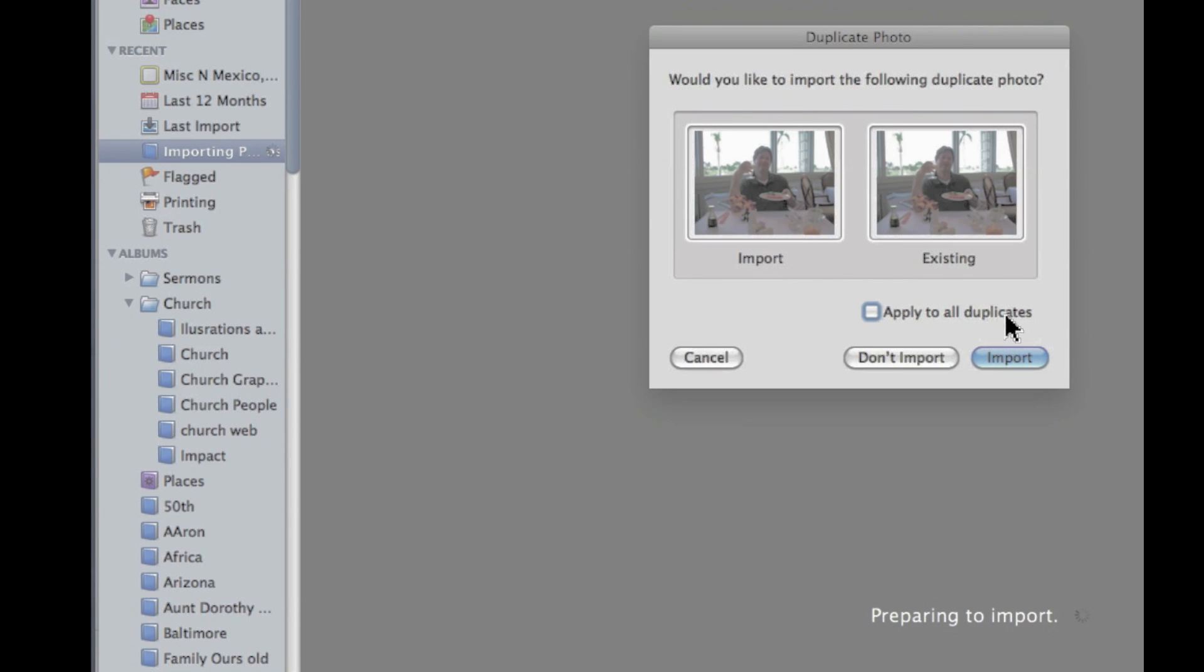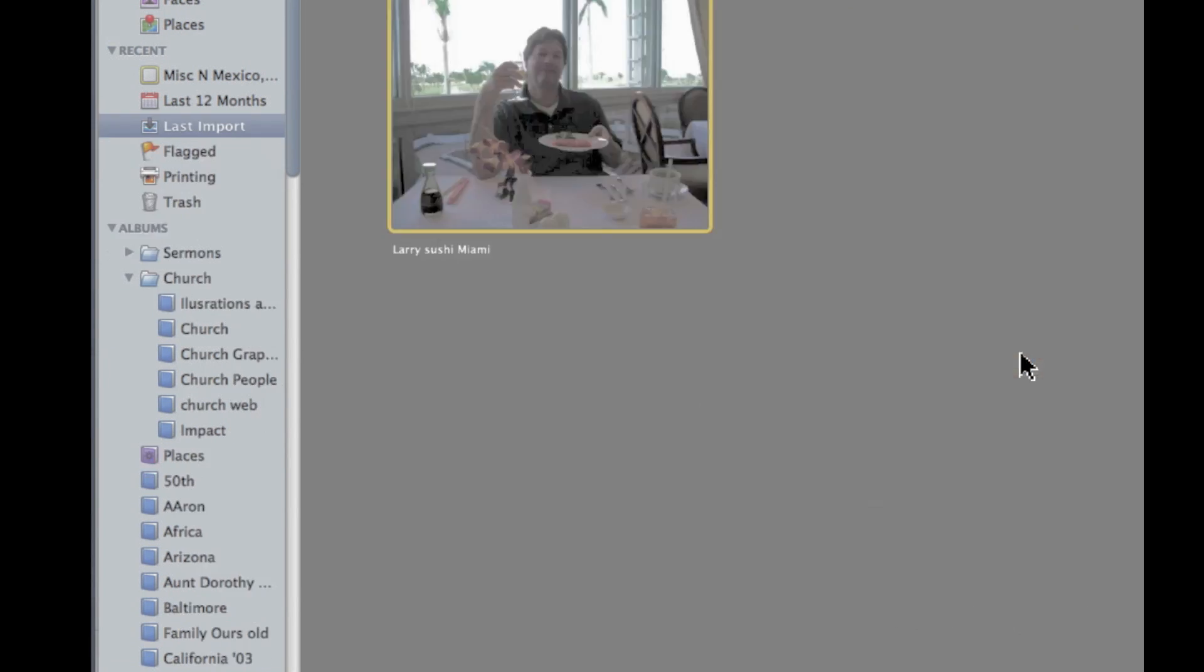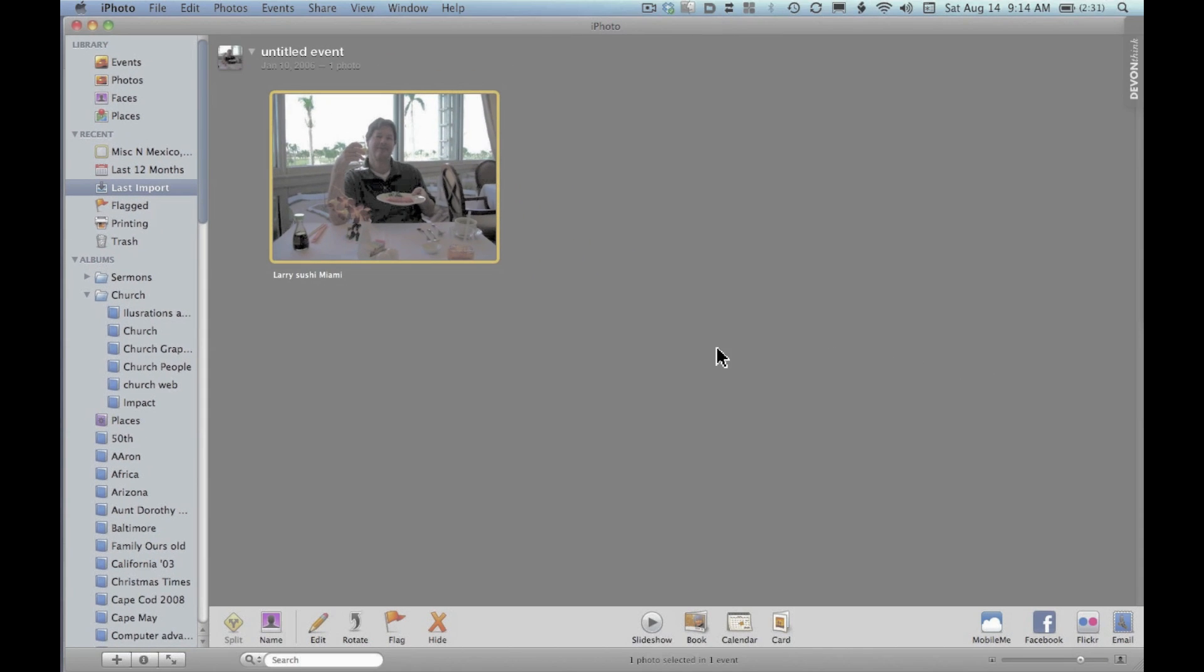And it asks, because it's a duplicate, if I want to import it. And there it is right in iPhoto.